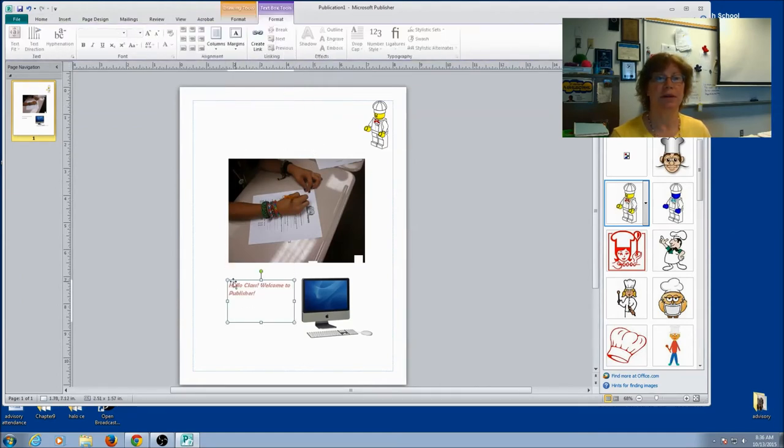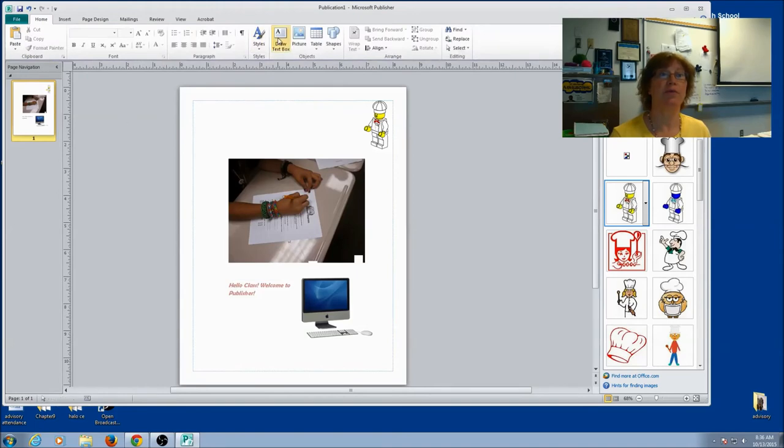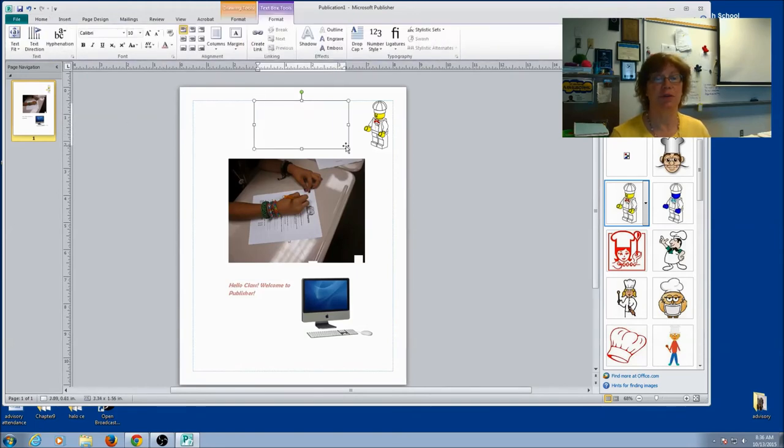Move it, copy it, paste it. I can have more text boxes. So you can have as many text boxes as you want.